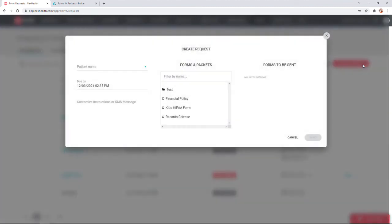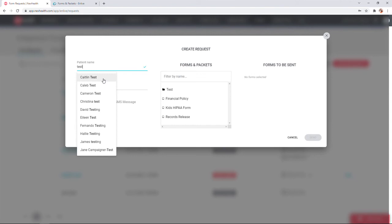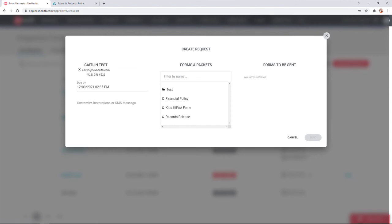Here you'll just enter the patient's name, select the due date for your forms, choose the form you'd like sent to them, and click send.